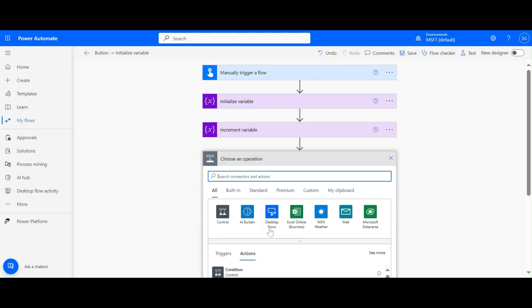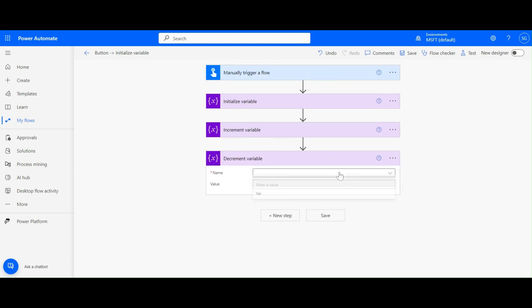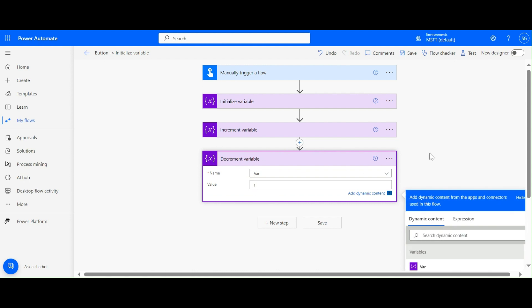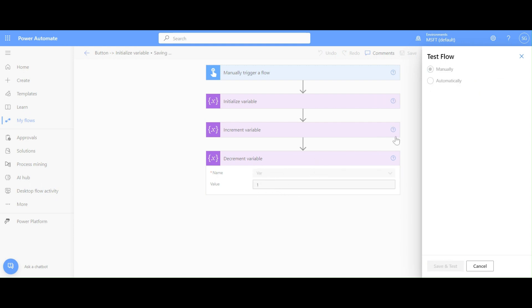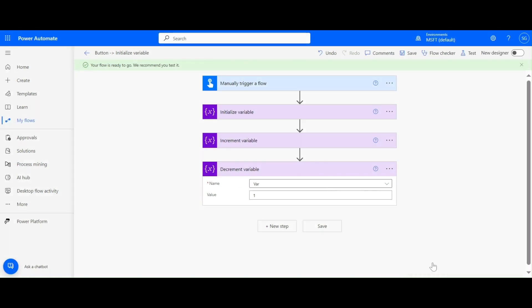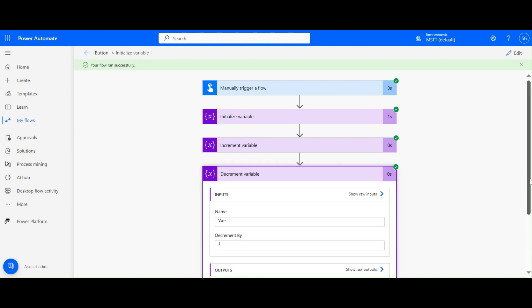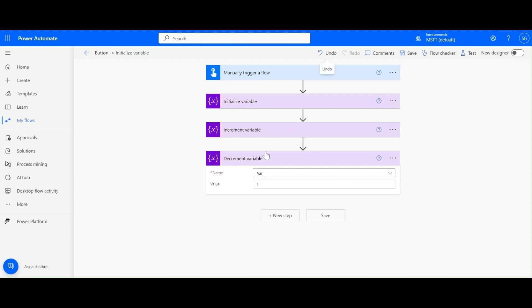In the same way we have the Decrement Variable action. We need to select the variable name, and here we are decrementing by one. If I run this, the variable value will be two - because we initialized it to one, incremented by two to get three, then decremented by one to get two. That's the use of the Increment and Decrement variable actions.